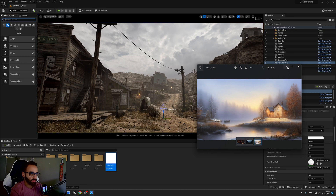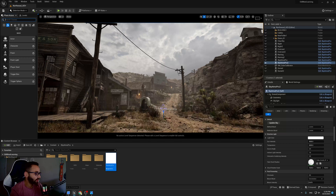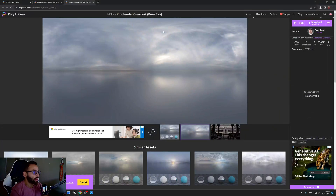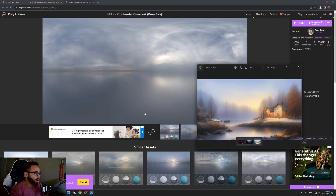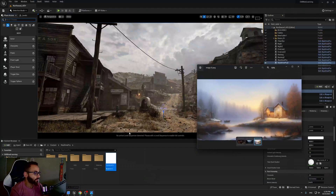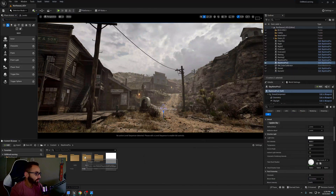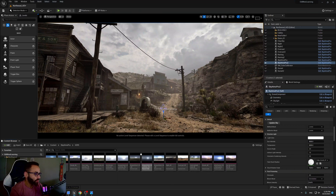We'll try to find something close to this reference. Not exactly similar, but close enough. I found this one — it's very nice and I think it's close enough to match the reference. I'll import it to my HDRI light here.